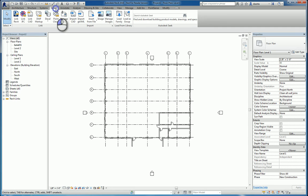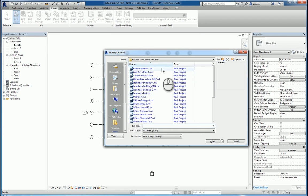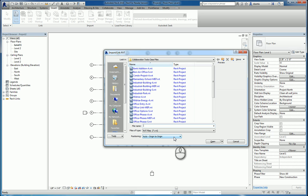Just as a quick review, insert tab, link Revit file, select the file you want to work with, and then specify how you want the positioning to be placed.